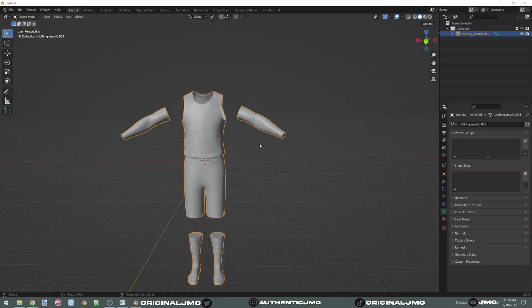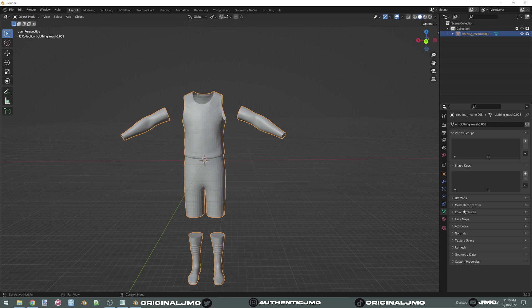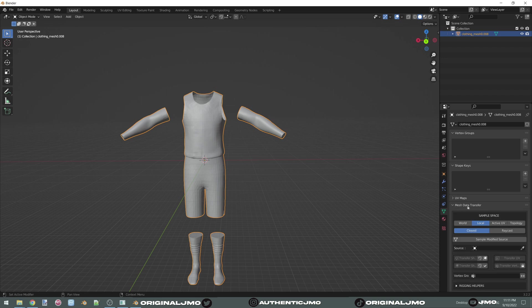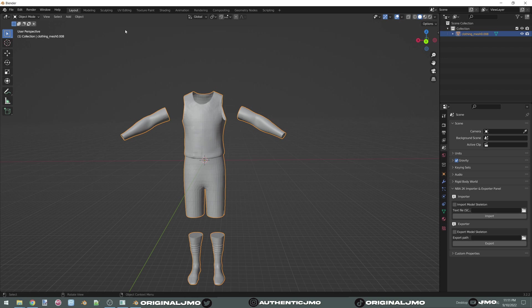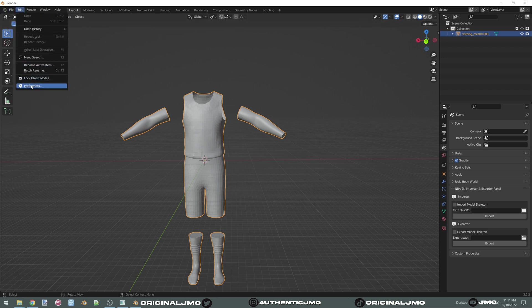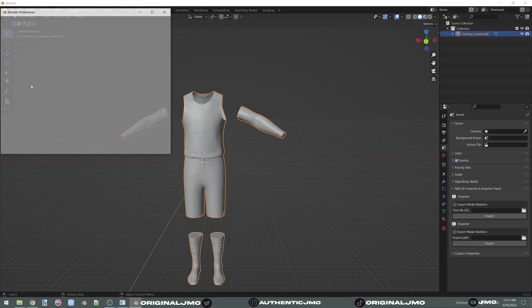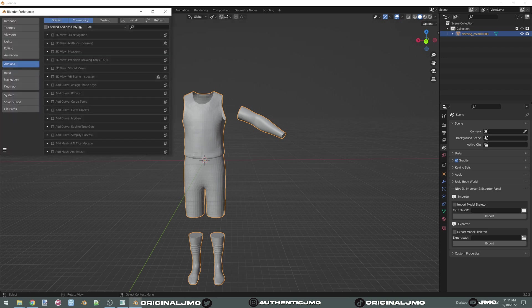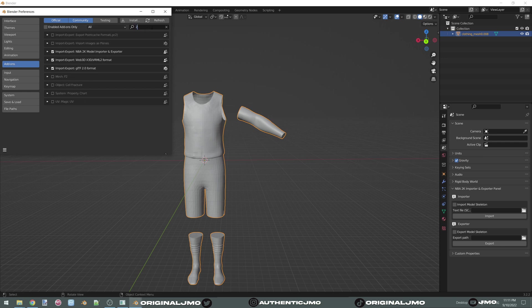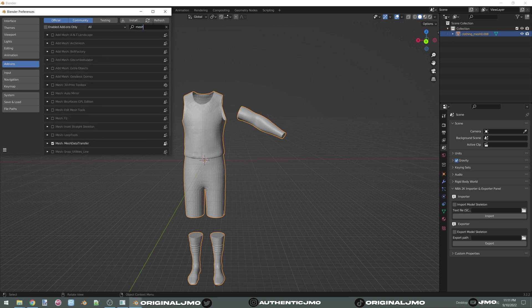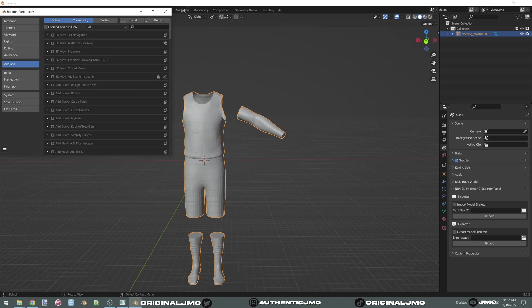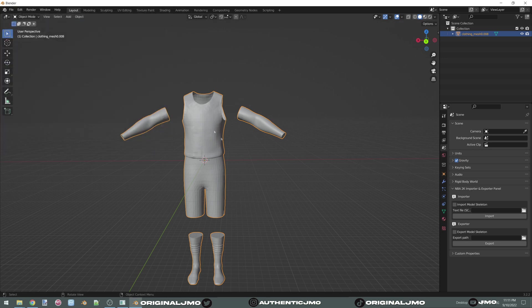You're going to open up Blender. The first thing you're going to do, we're going to make sure we have our plugins enabled. You need mesh data transfer right here. And we need the 2K22 import/export tool. If you don't see those, go to preferences and make sure that you find them here. Make sure that's clicked on. Same thing with mesh data transfer right here. The only way you're going to have this is if you download my folder with all of this already installed.